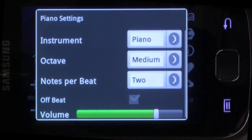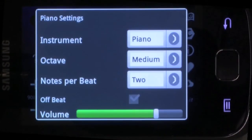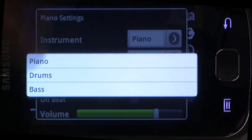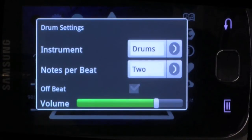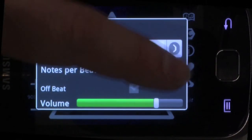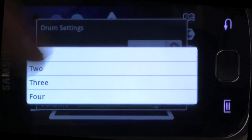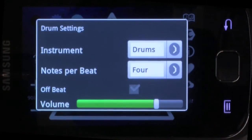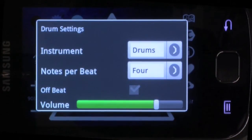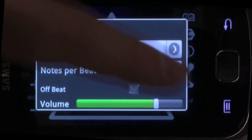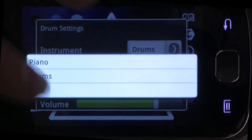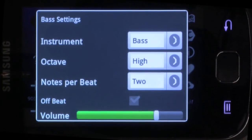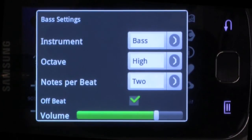Each token has settings that can let you change the instrument. You can choose how many notes per beat there are. You can also choose, for instance, to go onto the offbeat.